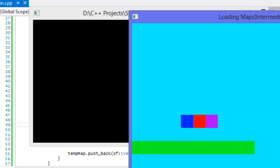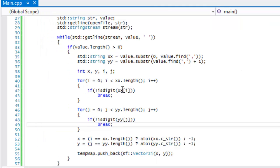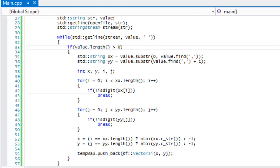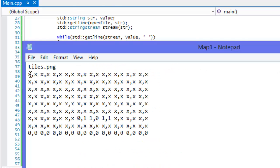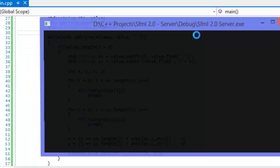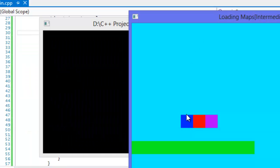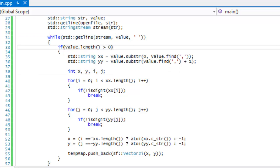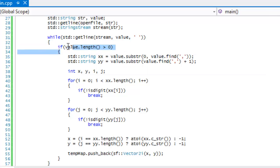I also added a guard: if (value.length() > 0) wrapping the processing block. The reason is that if your designer or you accidentally leave trailing spaces in the text file, it won't matter — if the value string is empty it's not greater than zero and the processing block won't execute, so those trailing spaces are safely ignored.